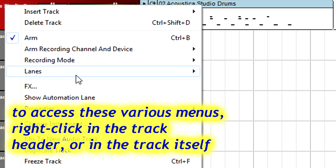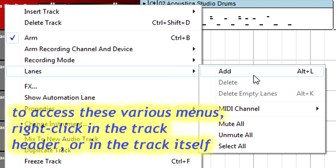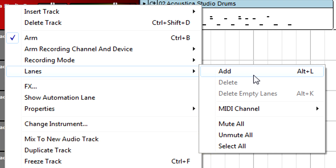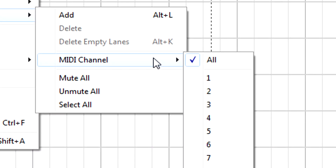There are other lane options that add or delete lanes, mute all, unmute all, or select all. With MIDI instrument tracks, you can also choose a MIDI channel for the lanes.